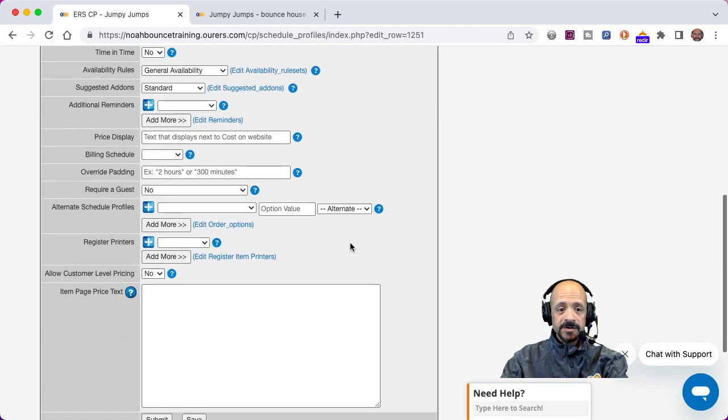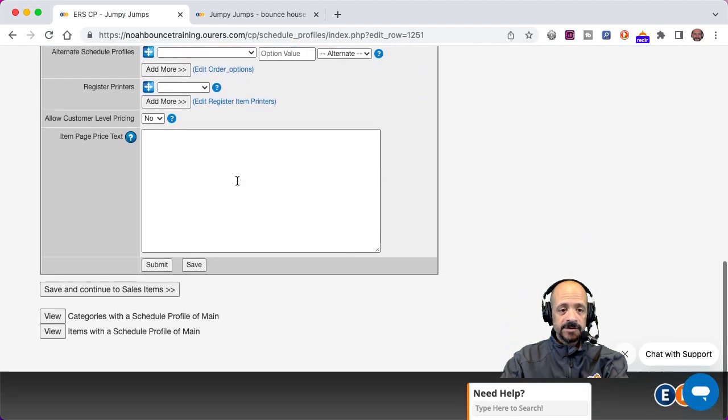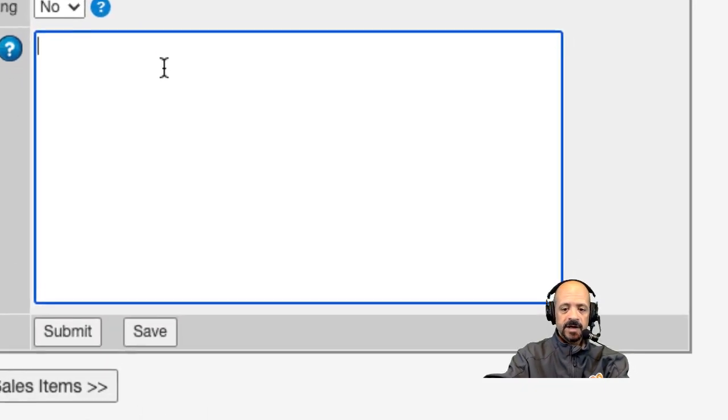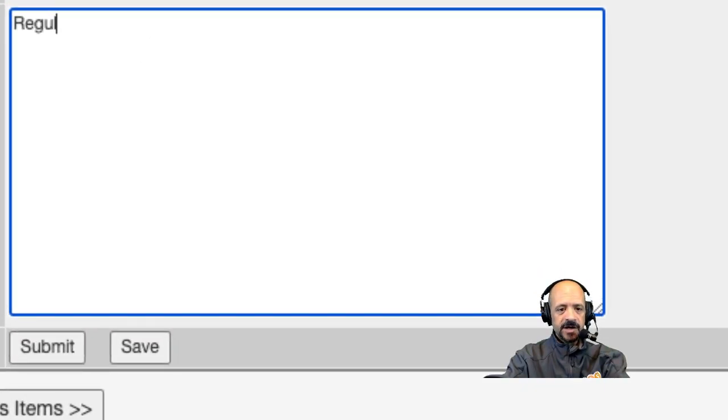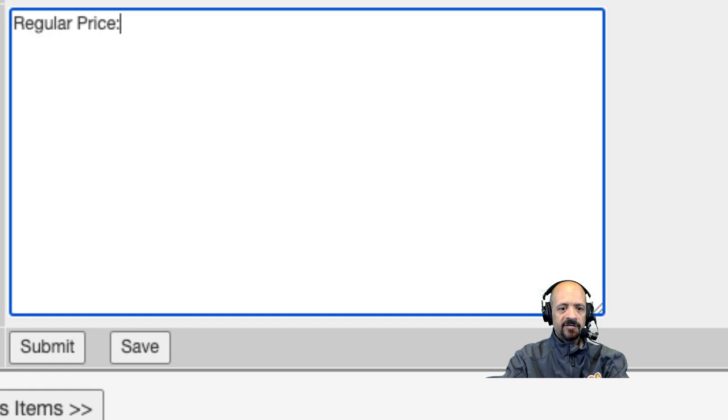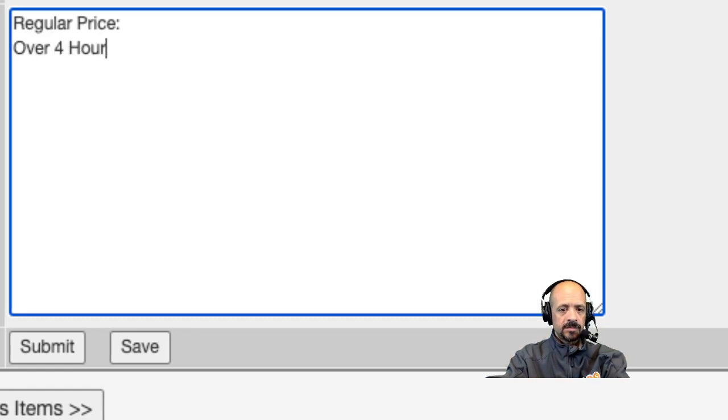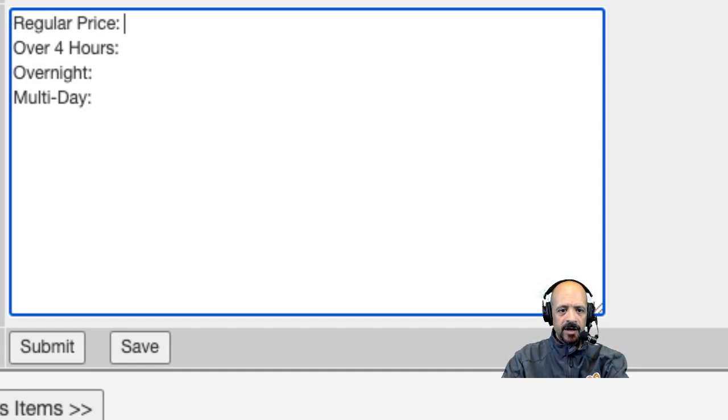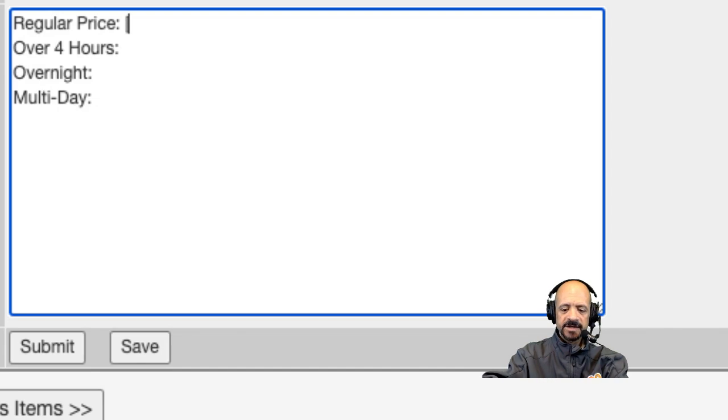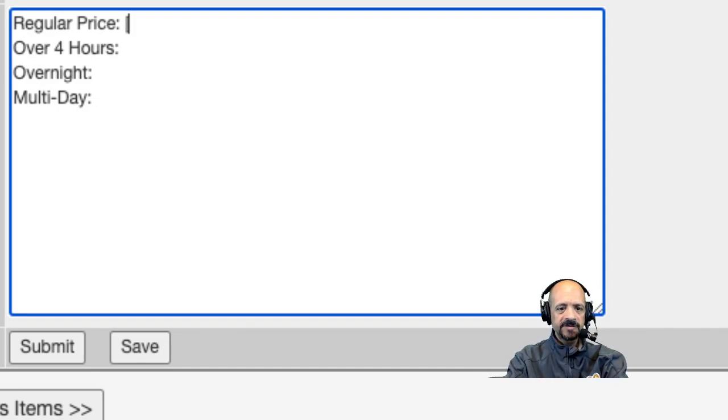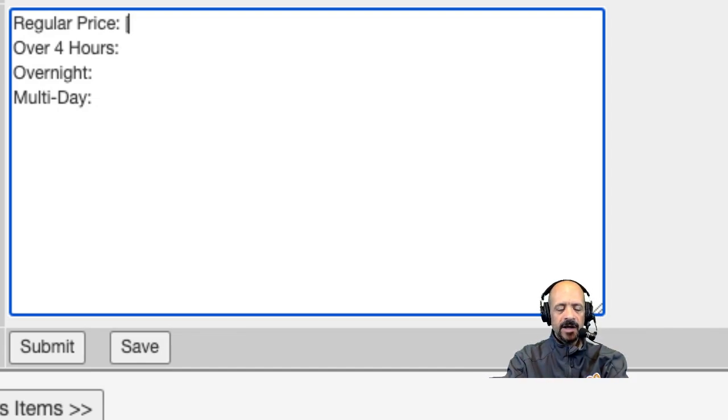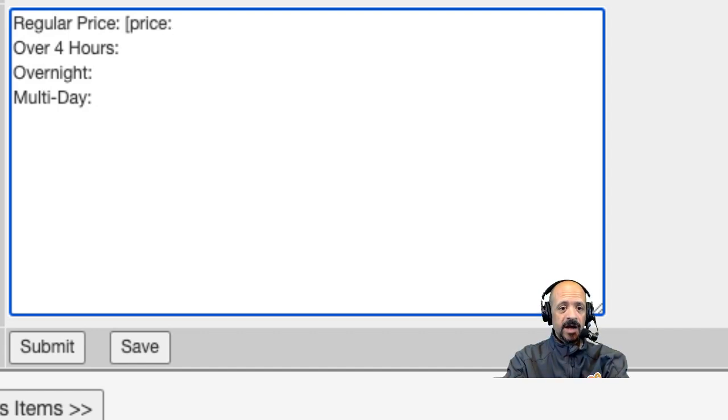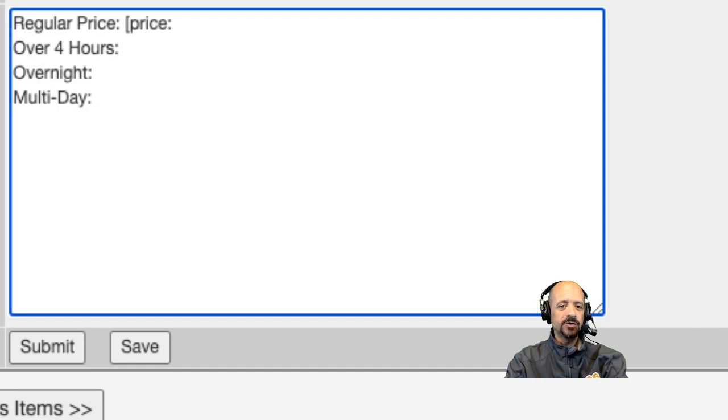So I'm going to scroll down to this item page price text field and I'm going to start typing in every description of pricing time frames that I'd like to describe. Then I'm going to go to the end of this line and start putting in some merge fields. The merge field starts with a bracket, then the word price and a colon with no space, and I am going to choose a time frame that I know will trigger the regular price.